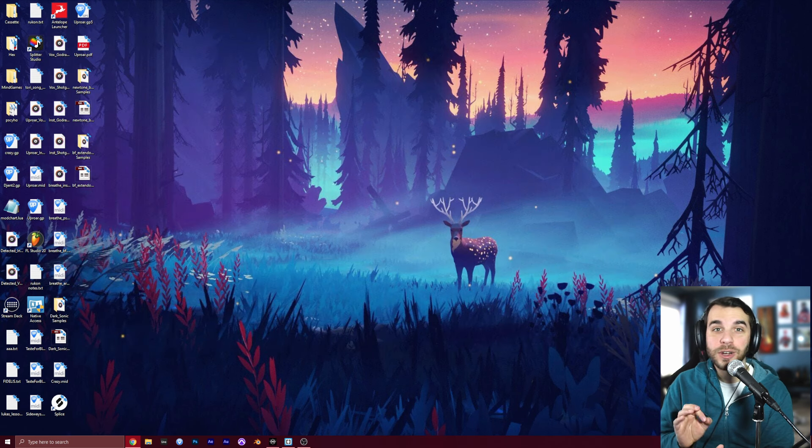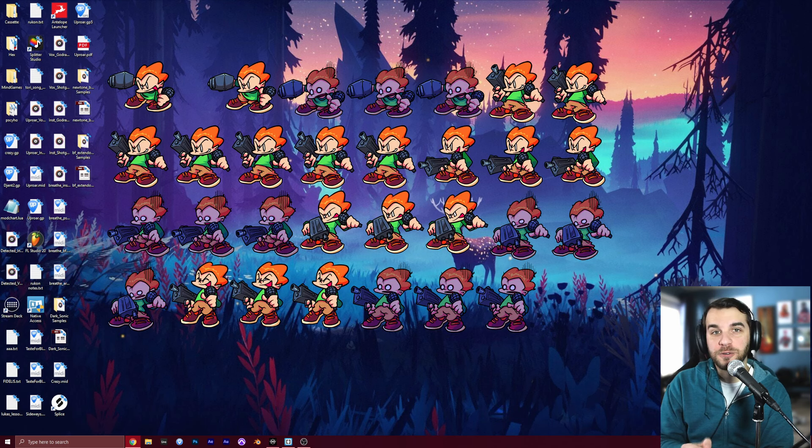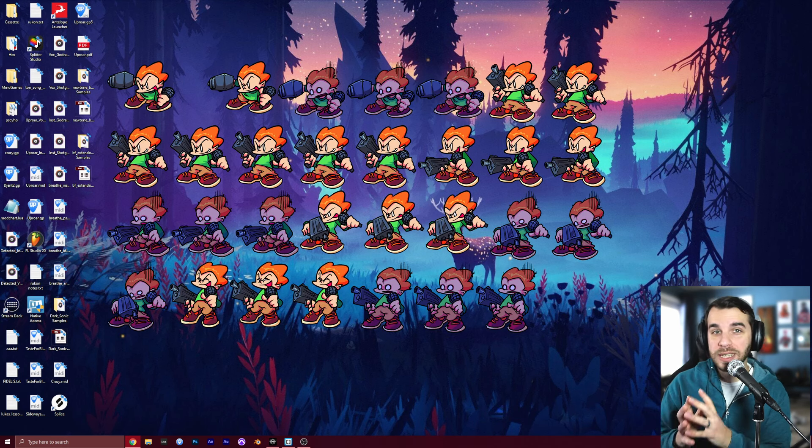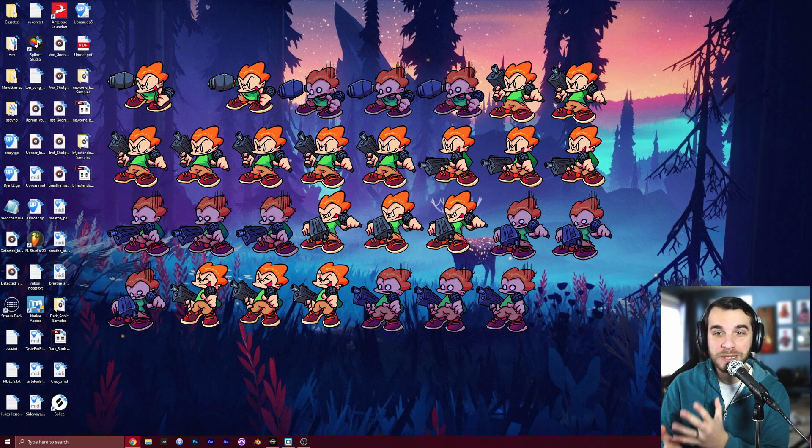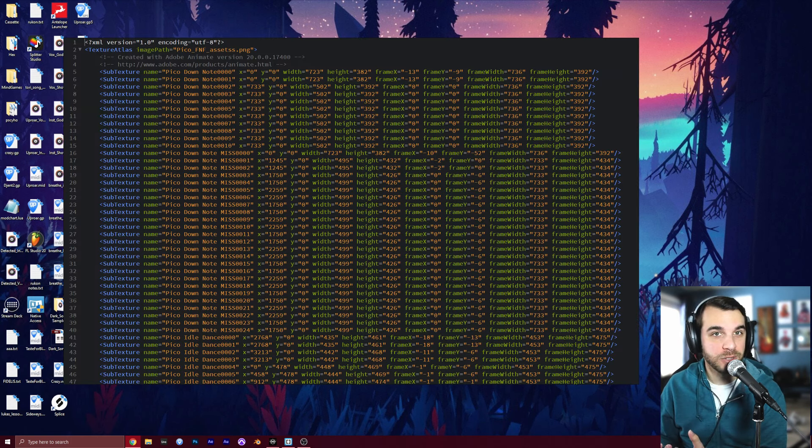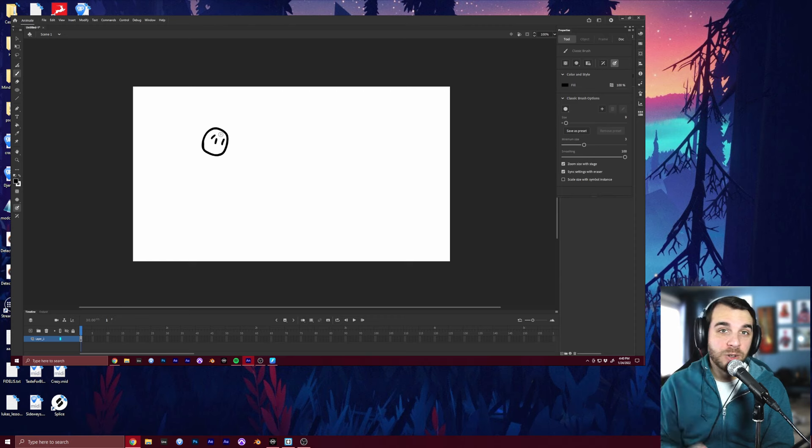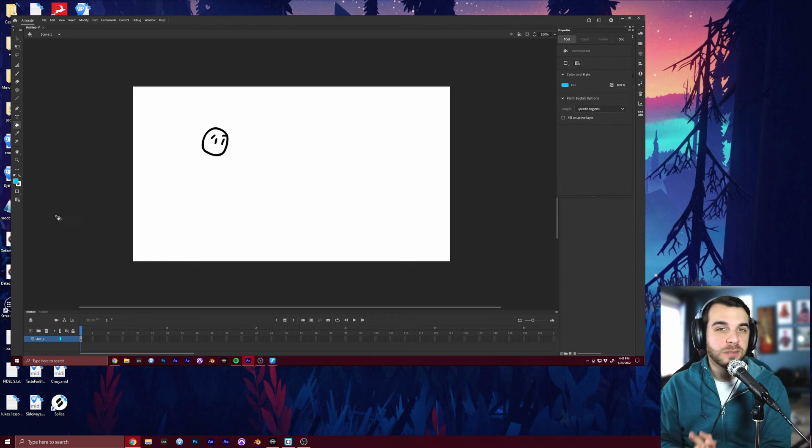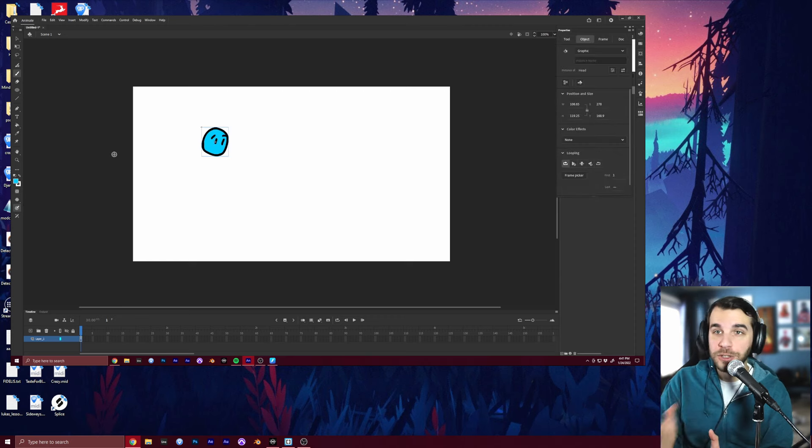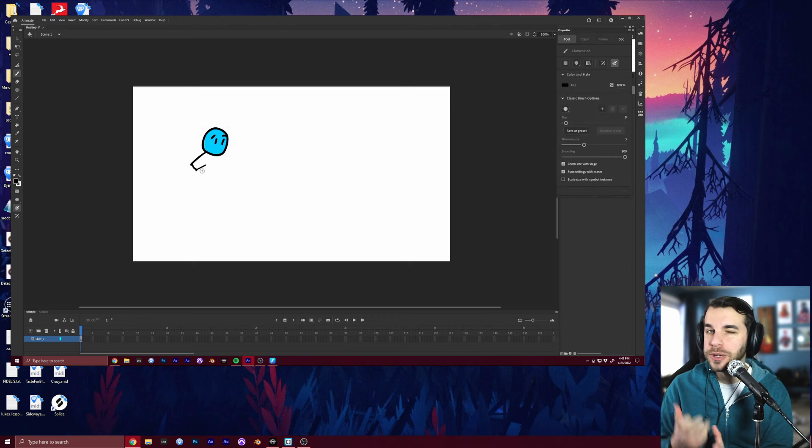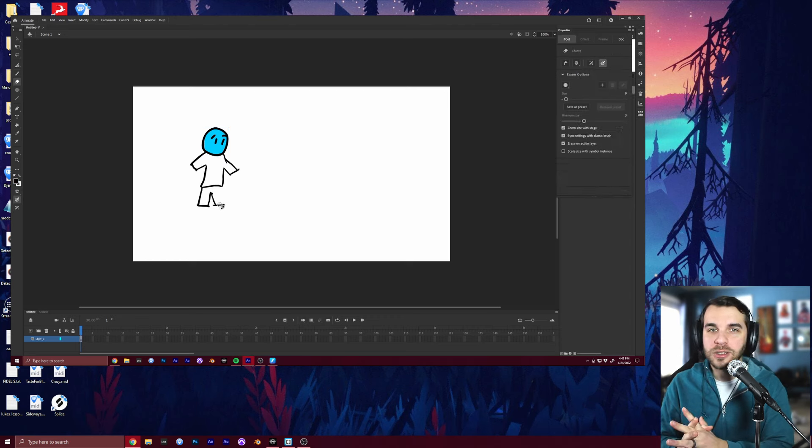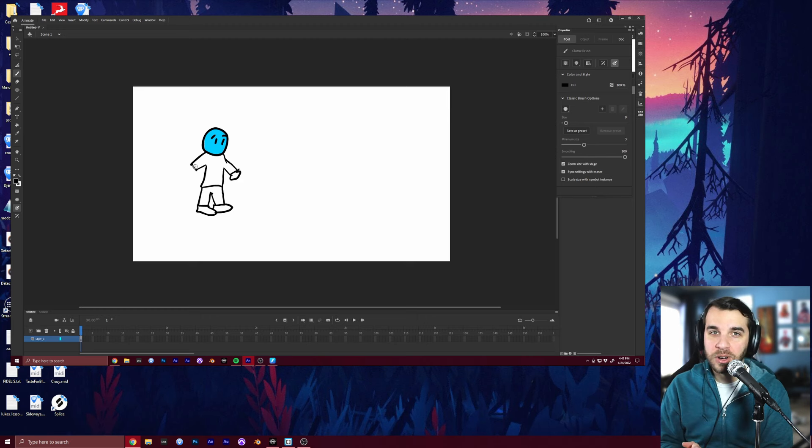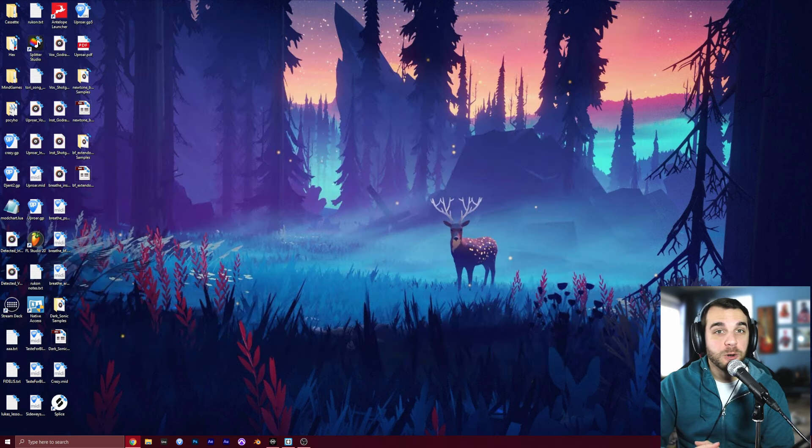For character art and animations, things get a little more specific. Friday Night Funkin' uses a very specific sprite sheet format. And only a handful of programs can actually generate the XML files you need to use this format. The one used by the original game creators, as well as the vast majority of the modding community, is Adobe Animate, formerly known as Flash. You can get by without it, and there's a few workarounds, but it's frankly really hard, and it's best to try to just get Animate if you can.